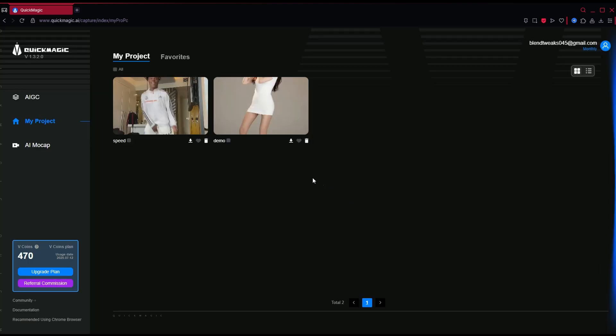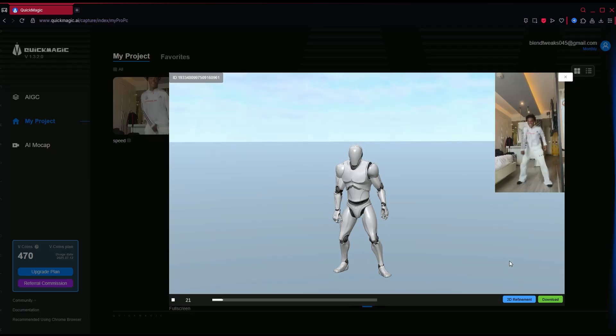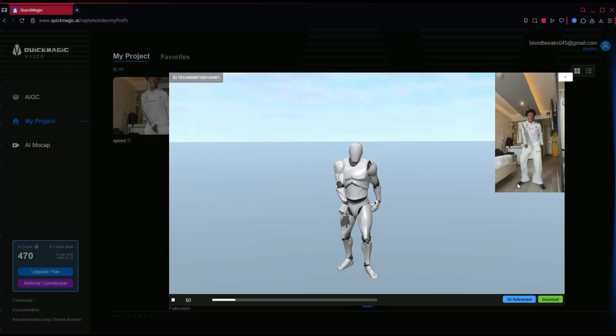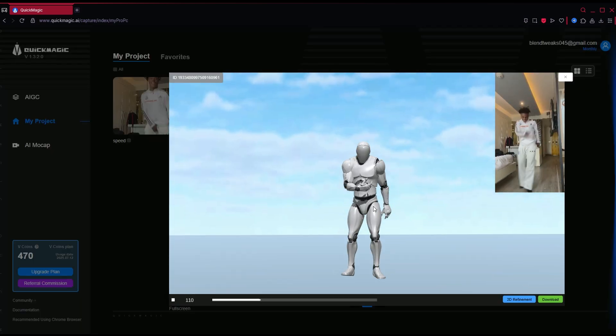Once it's done, download the FBX file that's ready to go. You can import it directly into Blender and start animating.